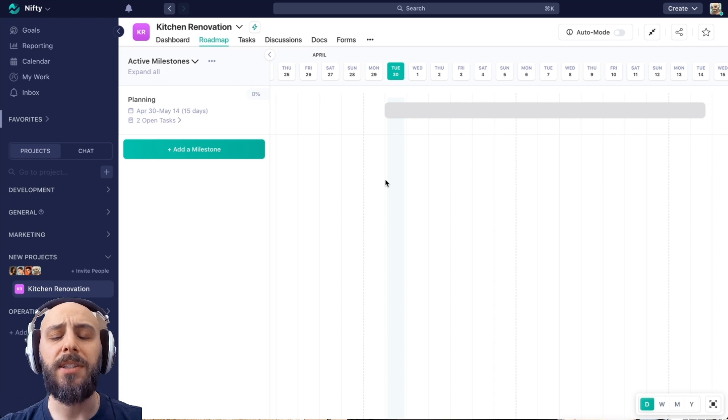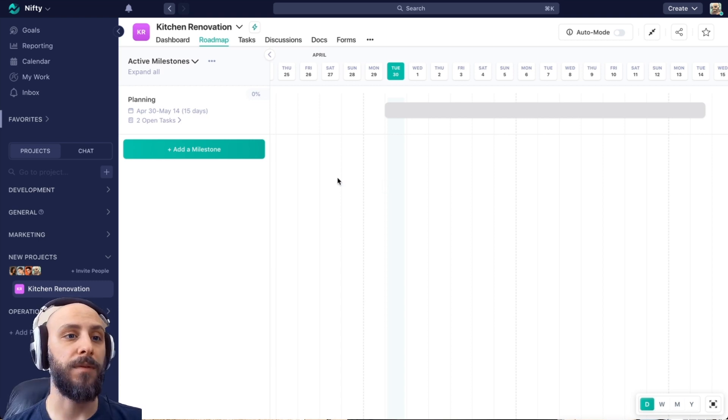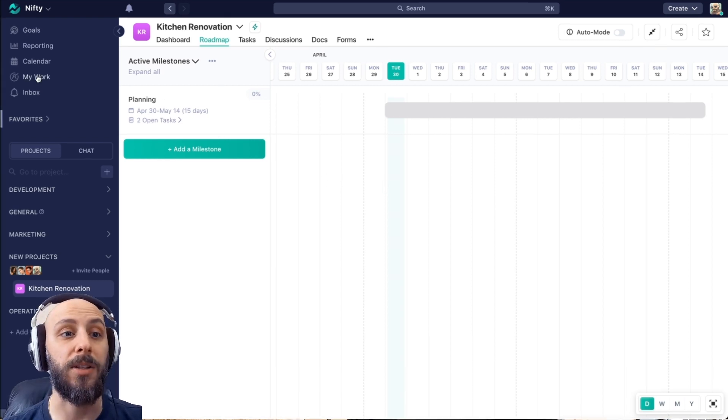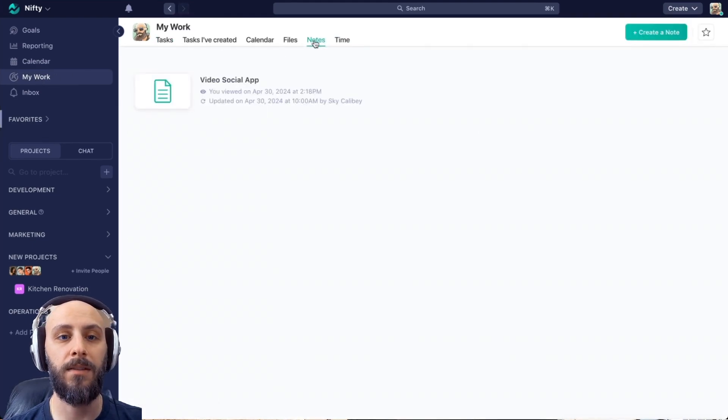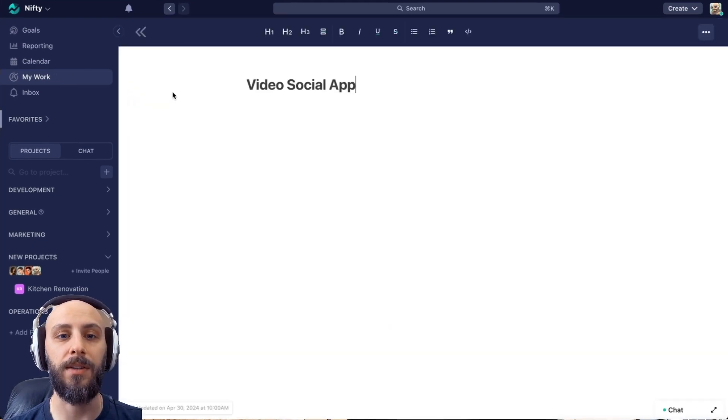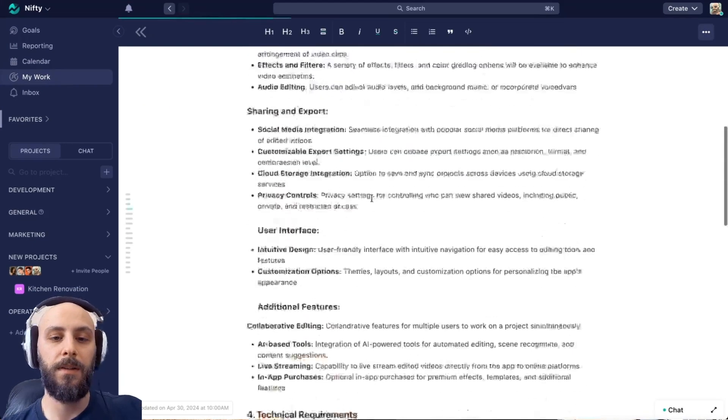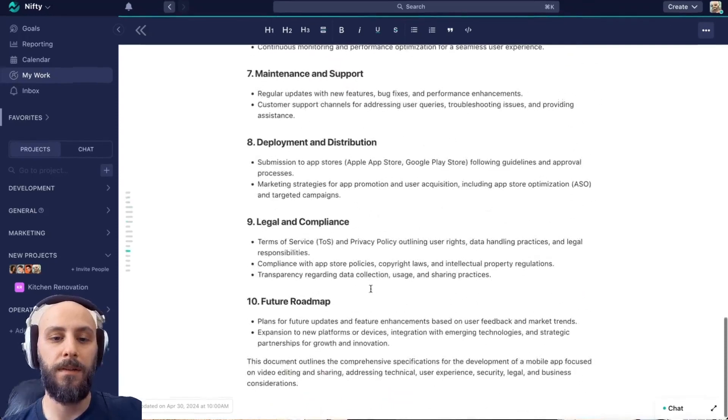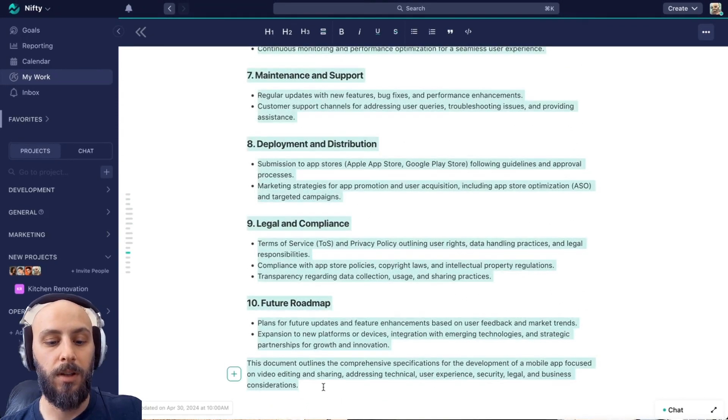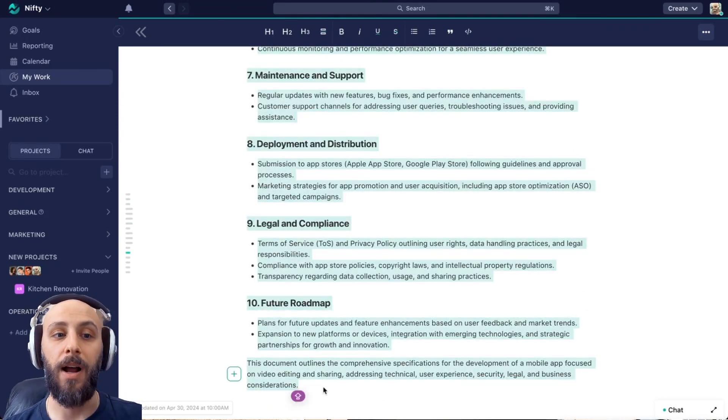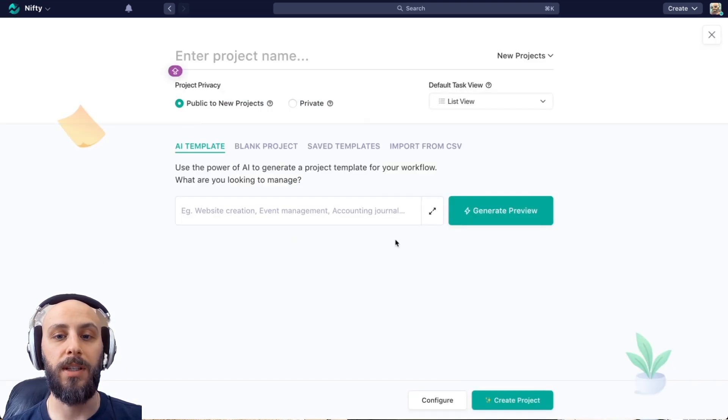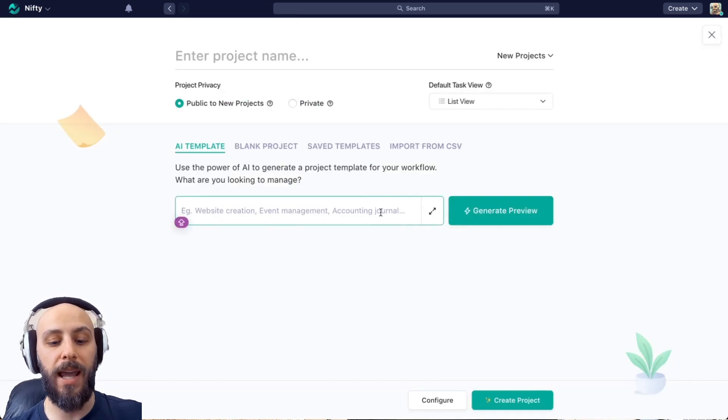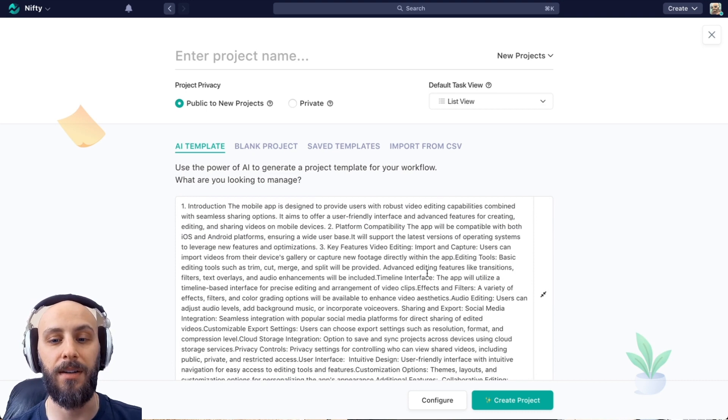But let's say you know exactly how you want your project to go. Maybe you have, say, an entire spec document, something like this. Well, we can use this to prompt our new project. So you'll see this little expand button. That's because we can actually add a lot of content in here.